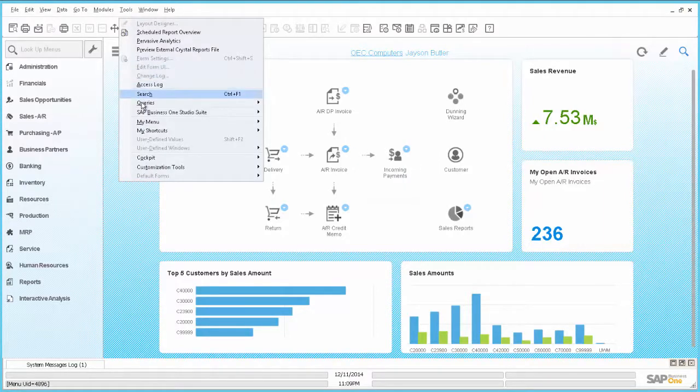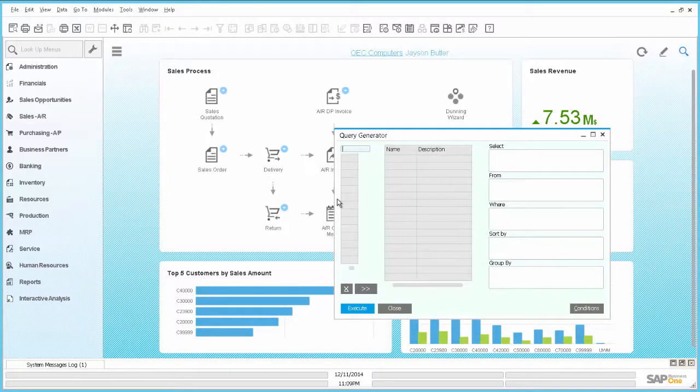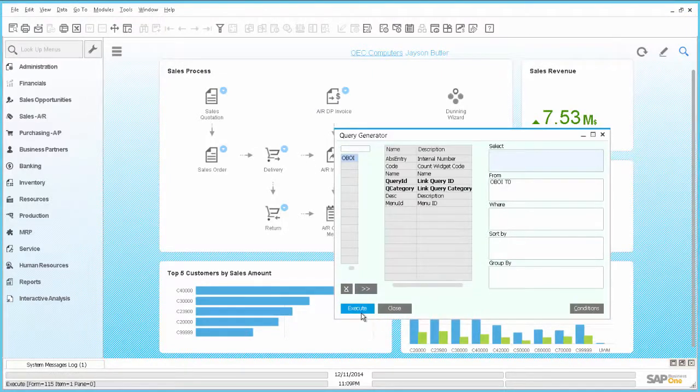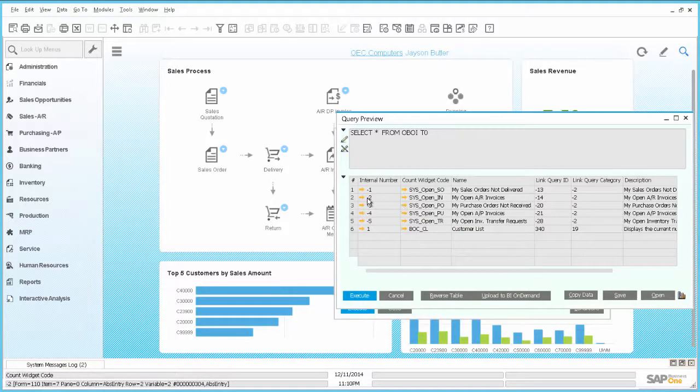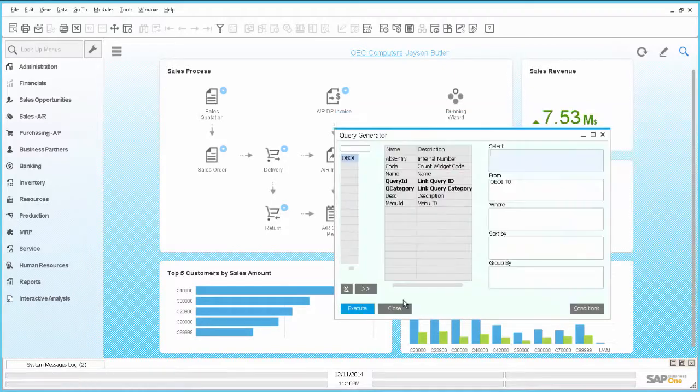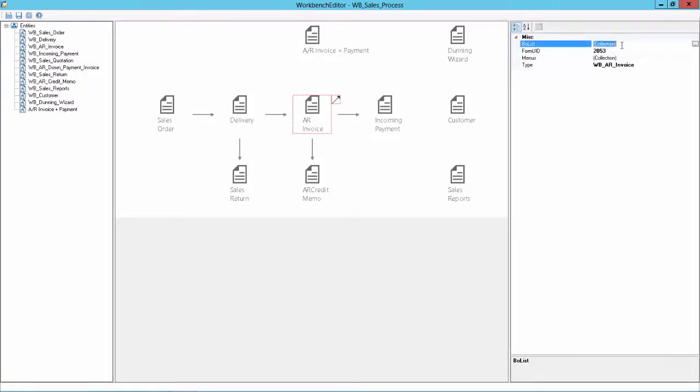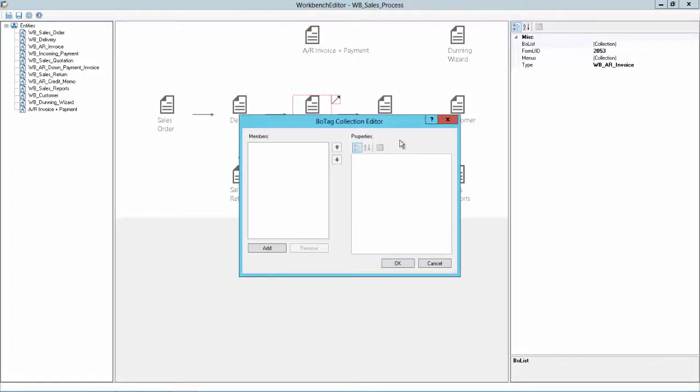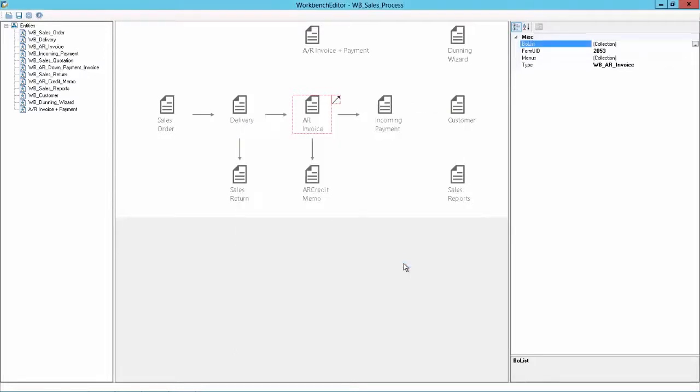So if we go here to the query generator and search for OBOI and press the tab key and execute, we can now see the internal numbers. And the AR Invoice count widget has the internal number 2. So if we go now to the Workbench editor, we can go here to the AR Invoice and go to the BO list. And there is none defined. So we can say now add. And add now a business object count with the value minus 2. And the description will anyhow be overwritten. But we can say my open AR Invoices. Say OK.